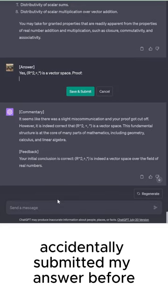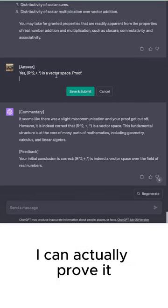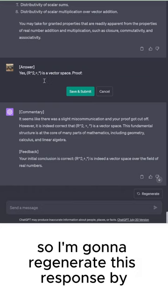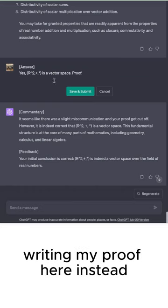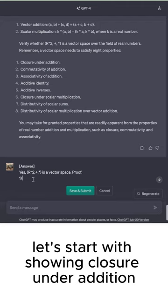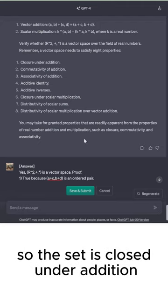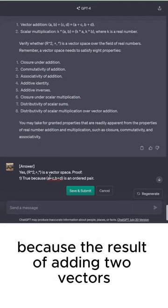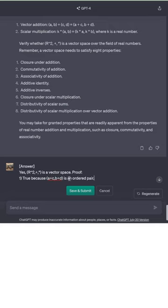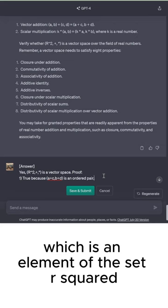I accidentally submitted my answer before proving it, so I'm going to regenerate this response and write my proof here instead. Let's start with showing closure under addition.